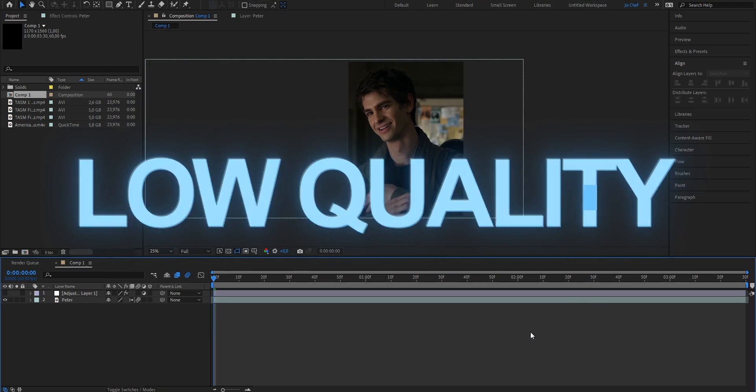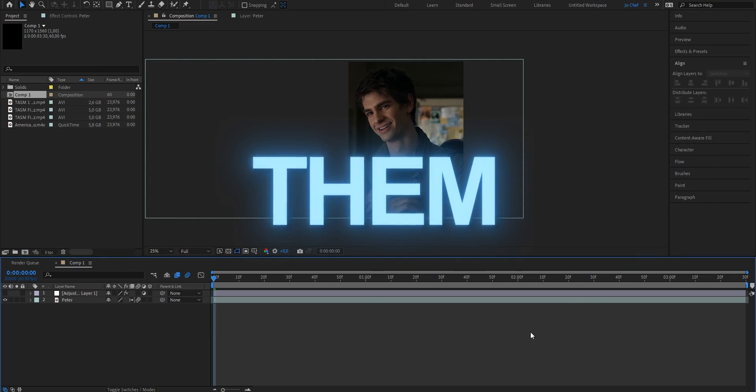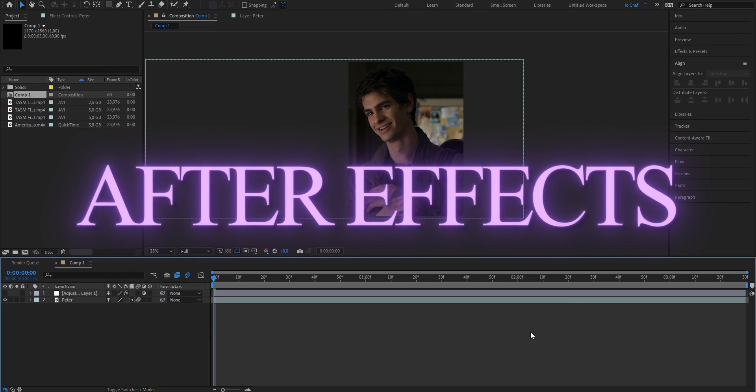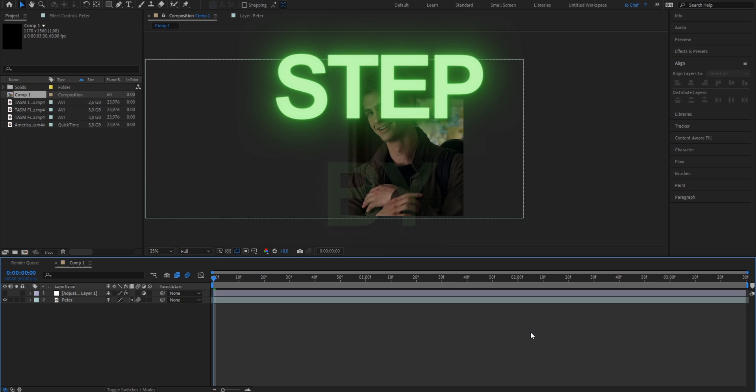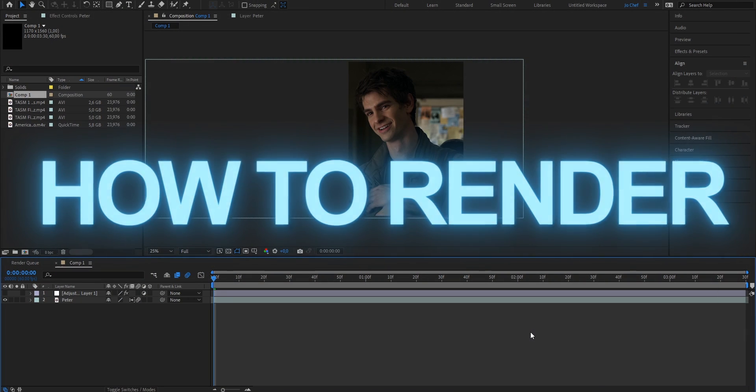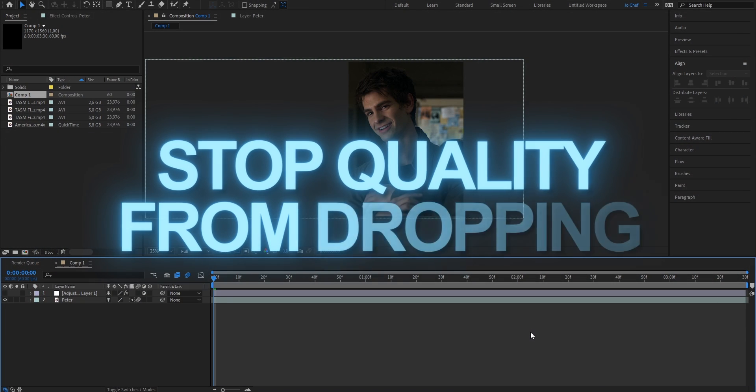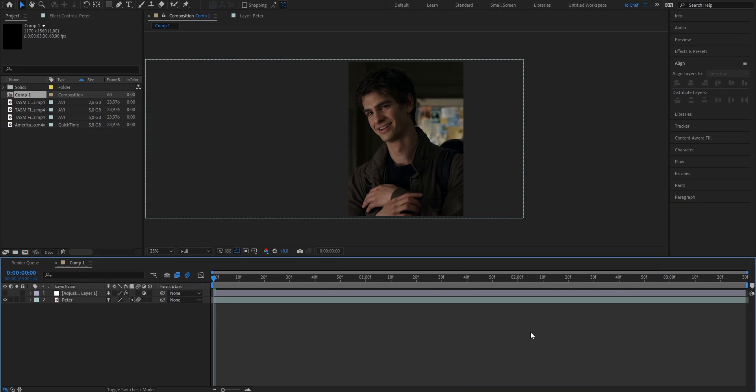Do your edits end up looking low quality after rendering them in After Effects? Well don't worry, because today I will show you step by step how to render them and how to stop your quality from dropping.